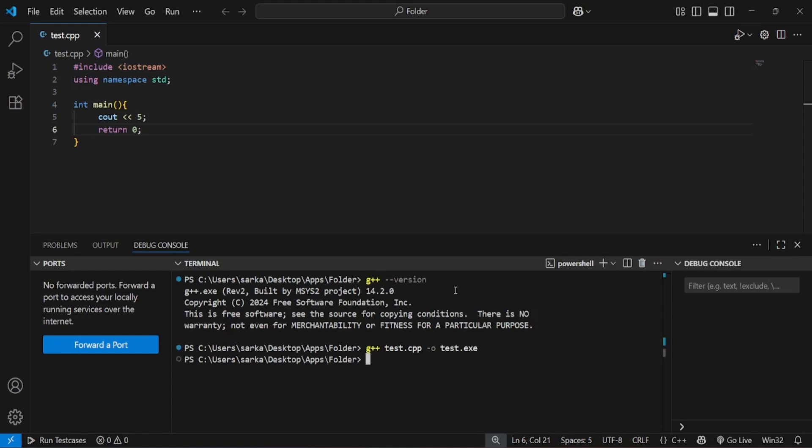I have compiled it, so let's run it. To run it, just provide the path of the executable .exe file and press enter — it should output 5. As you can see, I got 5 as the output. We have compiled and run our code with this compiler. You can run both C and C++ files through it. Thank you for watching, and please comment on what videos you want next.